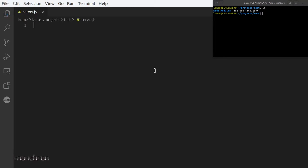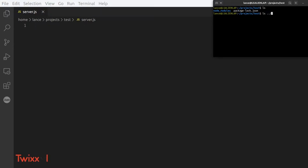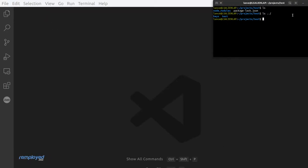We still don't have our server.js file because we never hit save. If we go ahead and click save, now you'll see it's saved and shows the path to where our file is. That's important especially when we're doing our keys. If we do ls ../ there are our keys — that's important because that's where I've kept them.